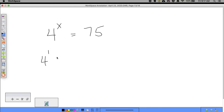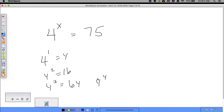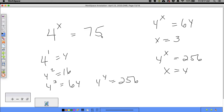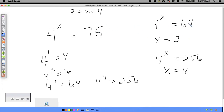For example, 4^x = 75. Four to the first is 4, four squared is 16, four cubed is 64, and four to the fourth is 256. Since 4³ = 64 and 4⁴ = 256, and 75 is between those, x must be between 3 and 4. Since 75 is much closer to 64 than to 256, x should be closer to 3.